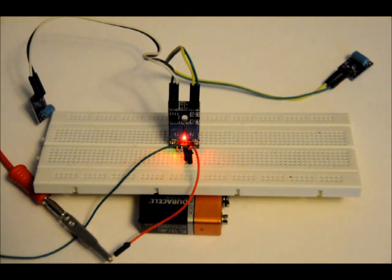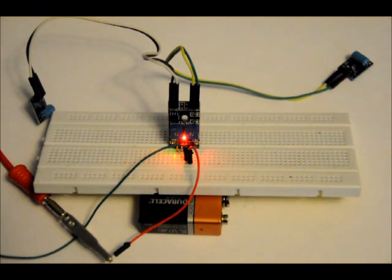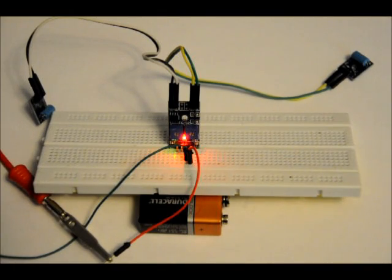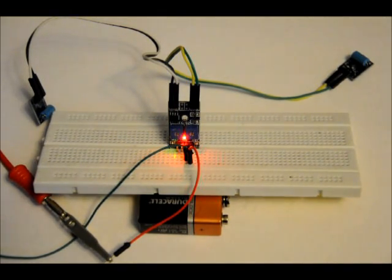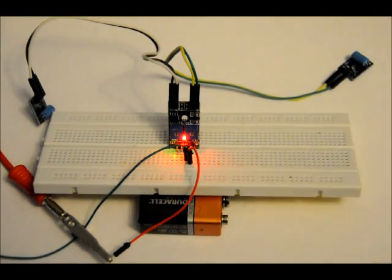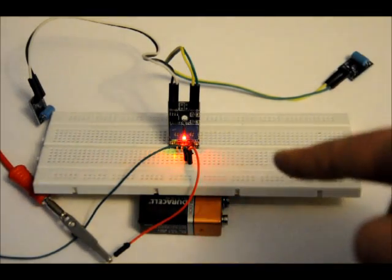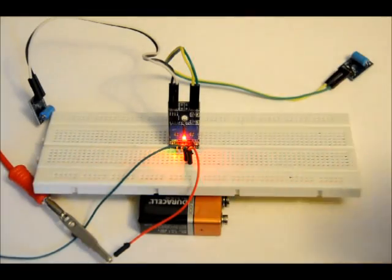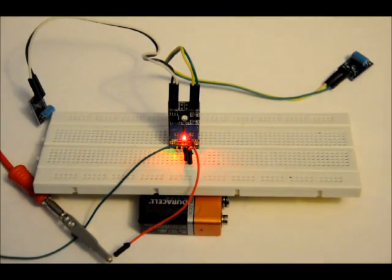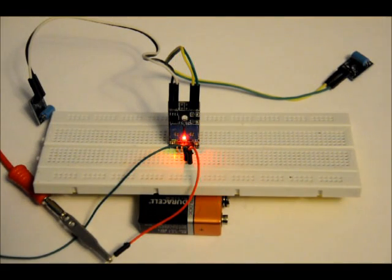So the outputs are normally low. When it detects vibration it goes high depending on your sensitivity. Now from this angle it may be a little bit difficult to see it, but there are two LEDs on the bottom here, three actually, a power LED which is red and two green LEDs. I'm actually going to give you a better view in a second.